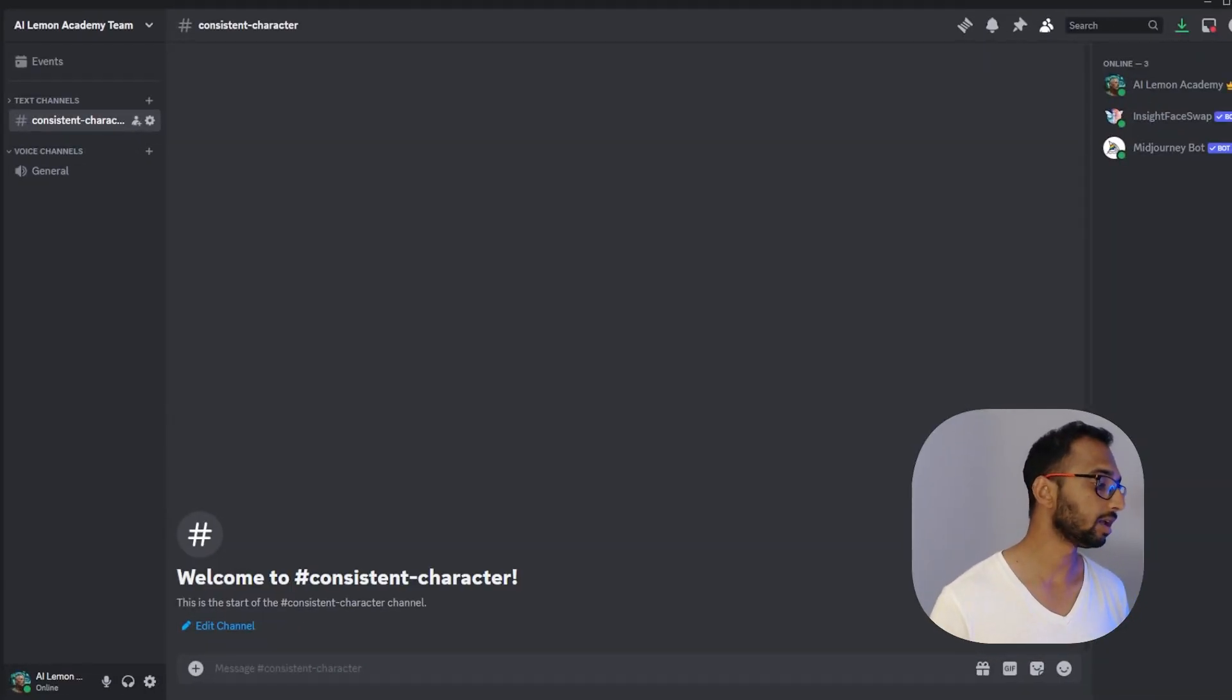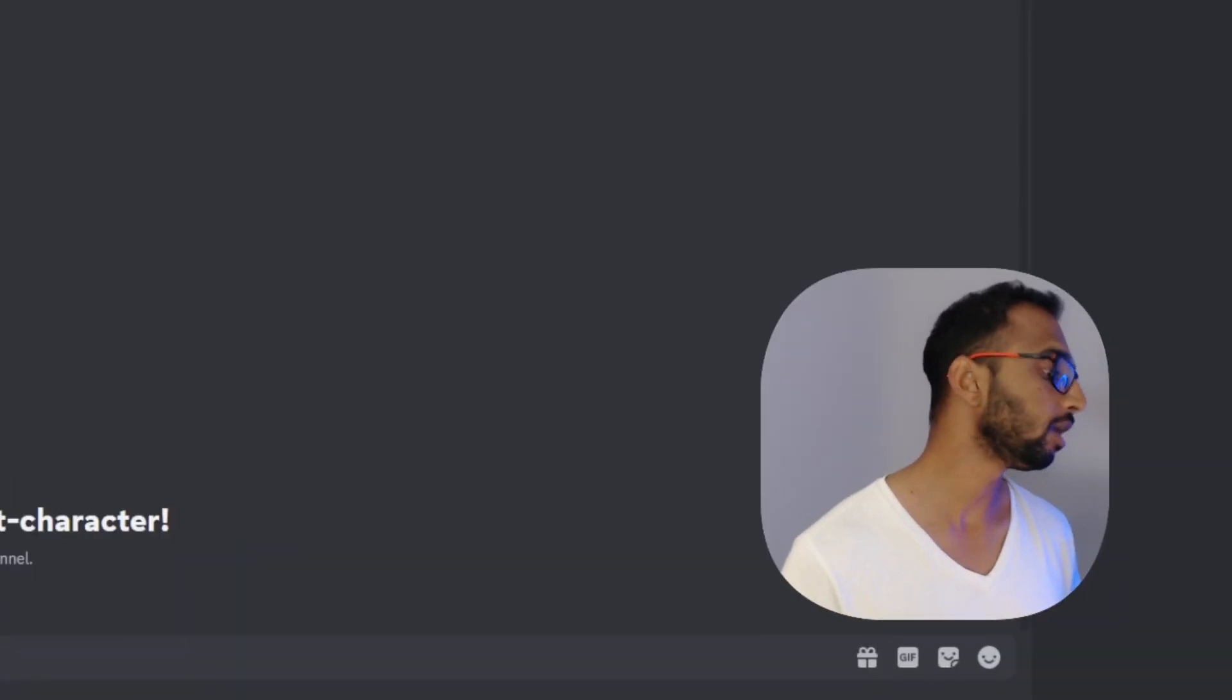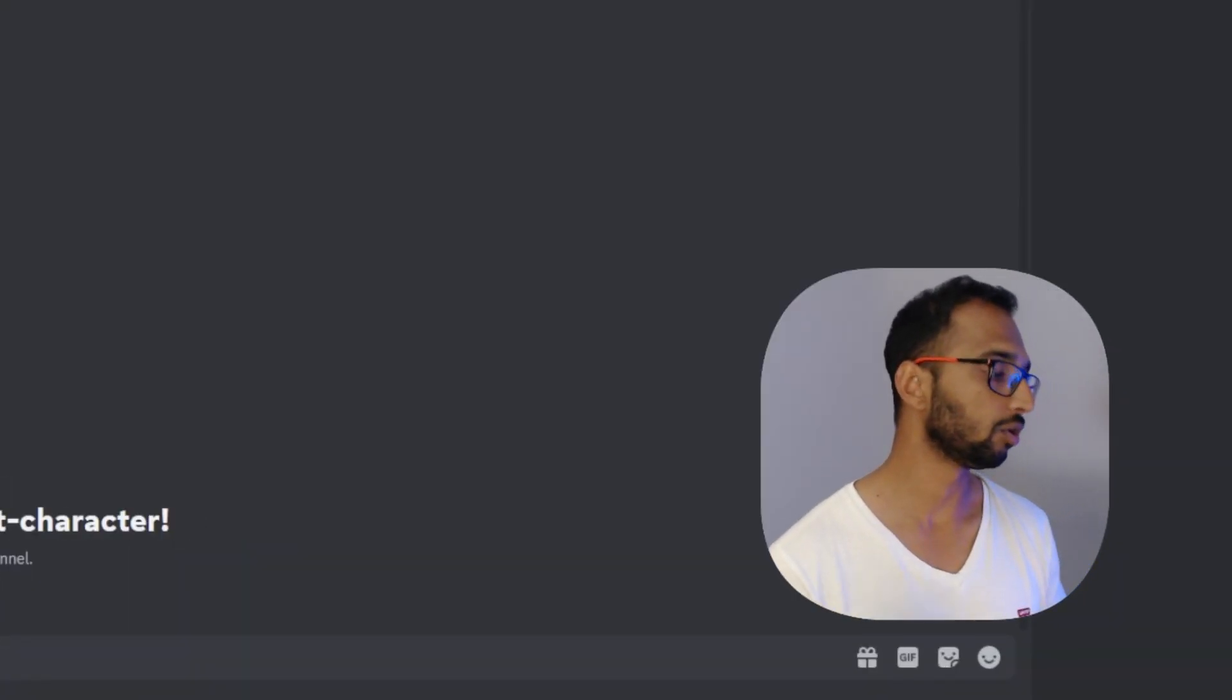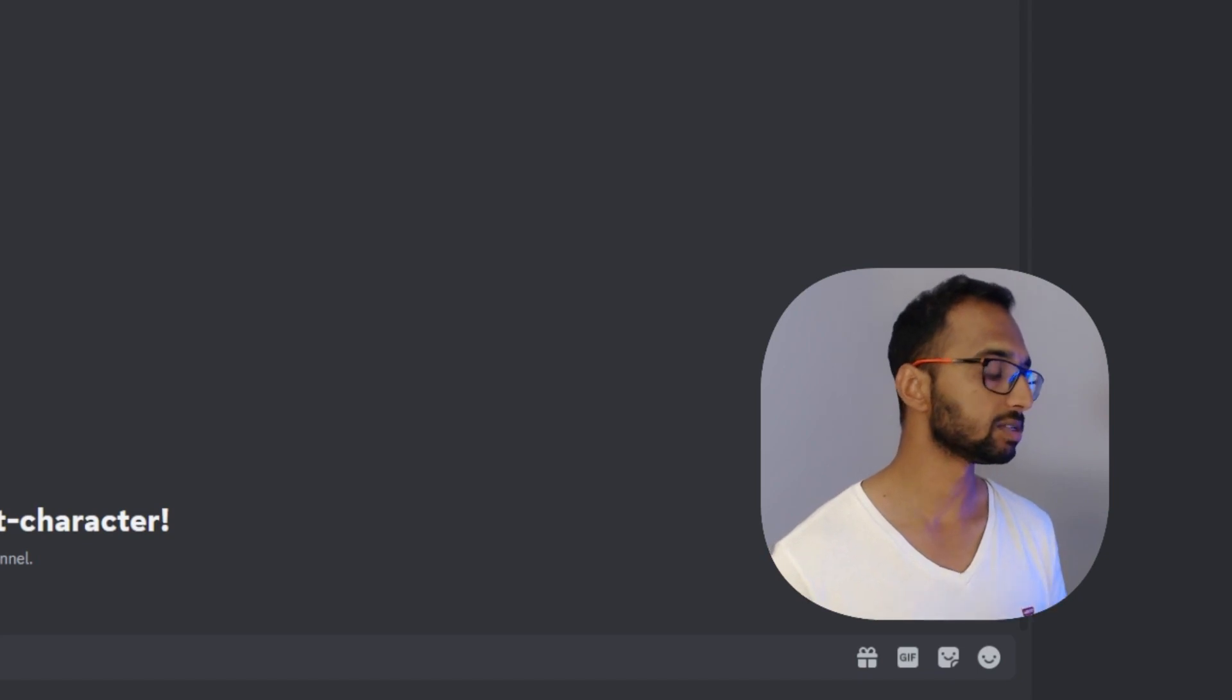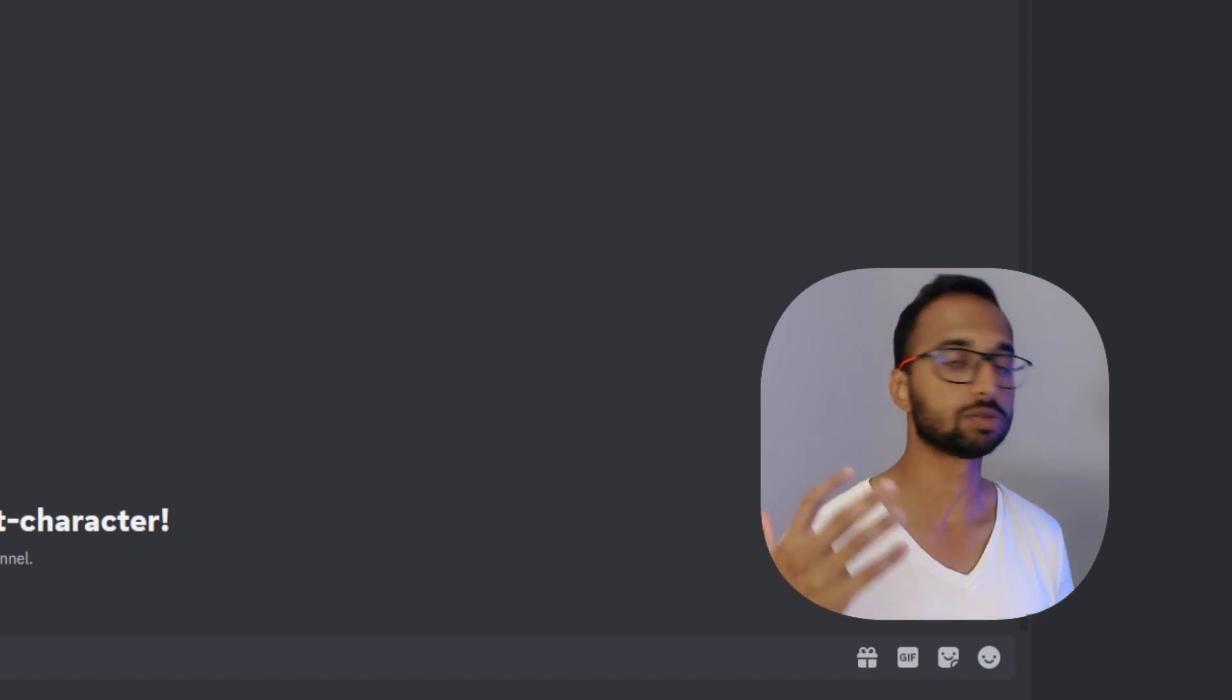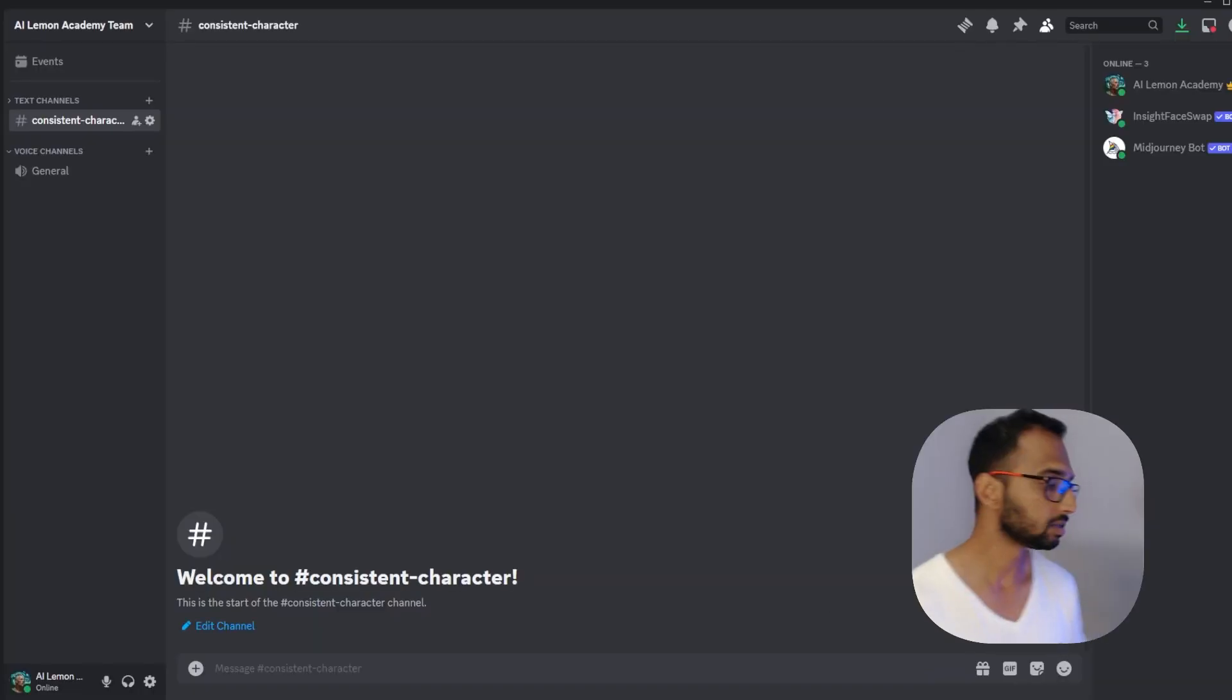Step one is to hop into Discord and navigate to your Midjourney. A pro tip here is to run your own server because it helps you keep your creations more organized and easily accessible.